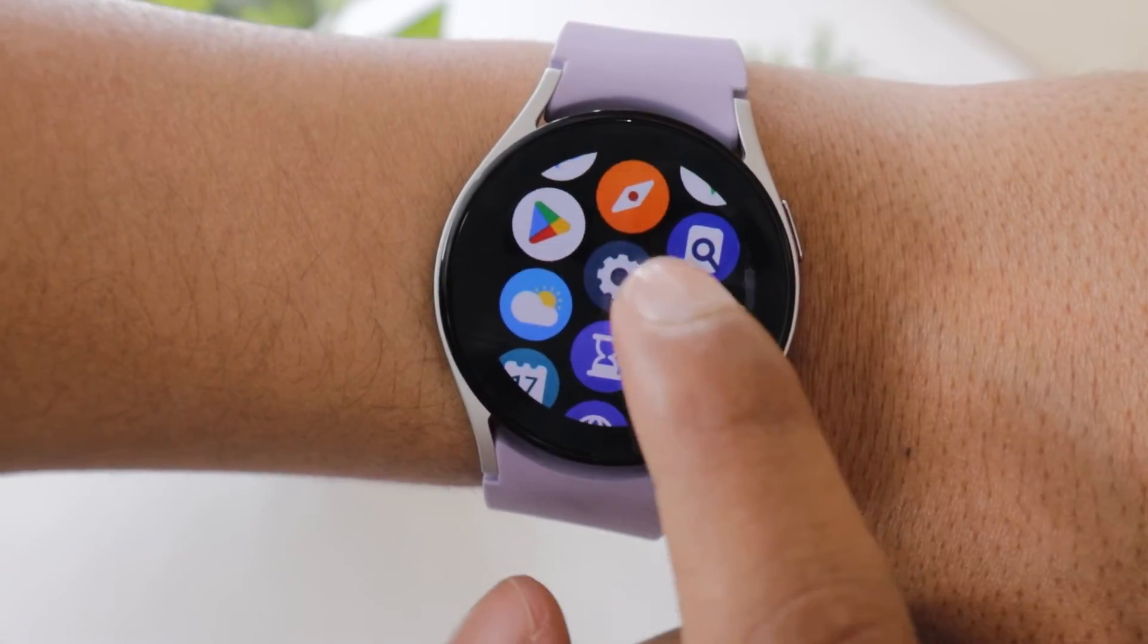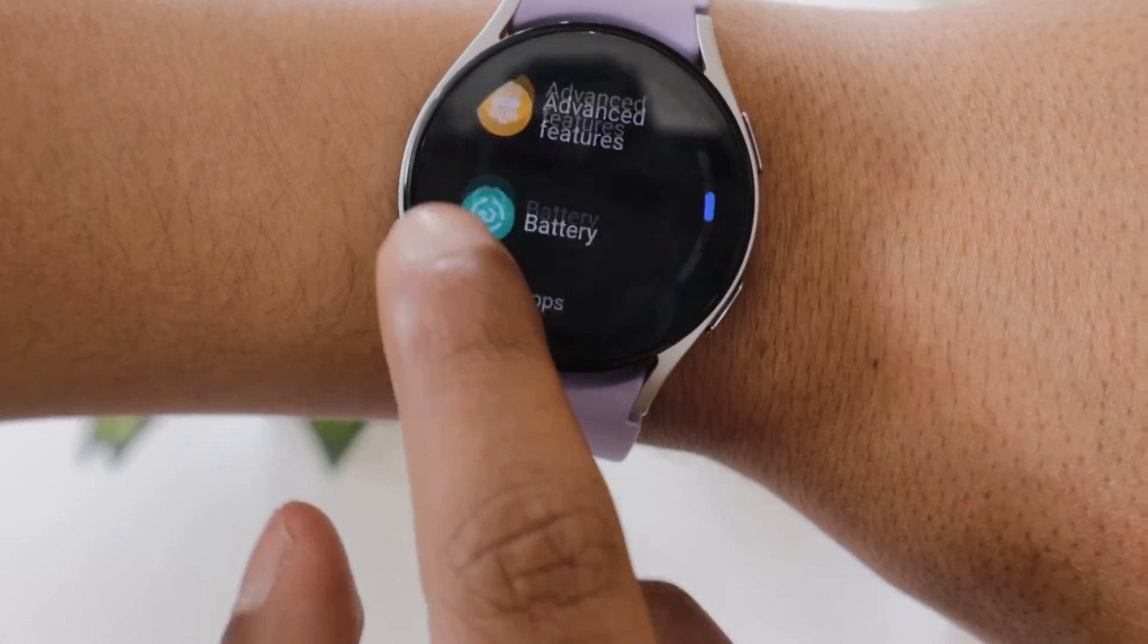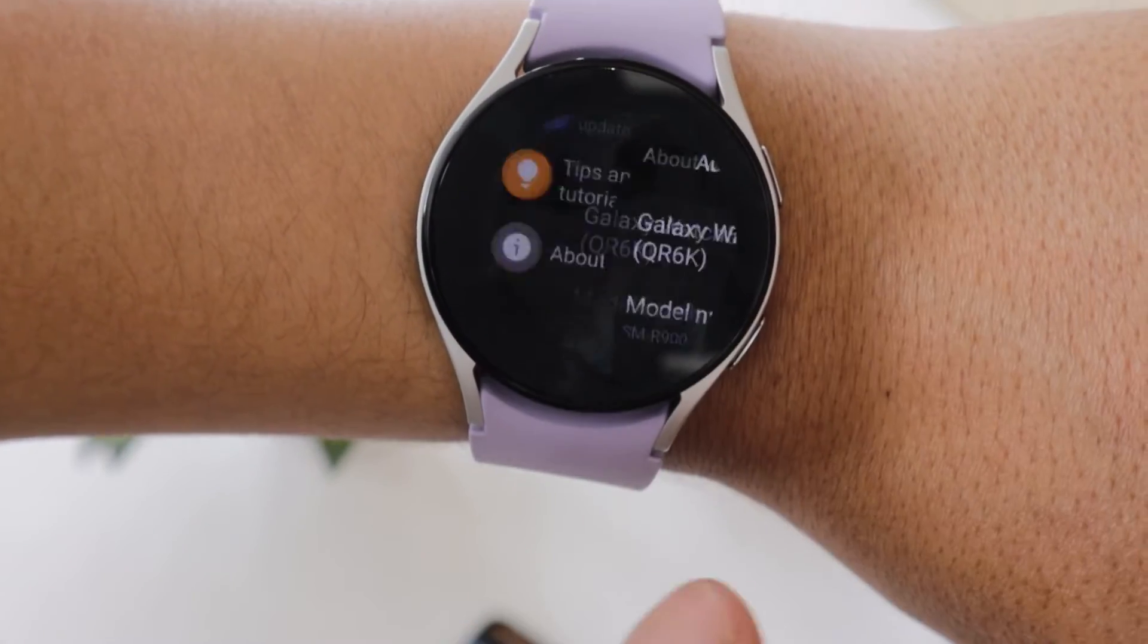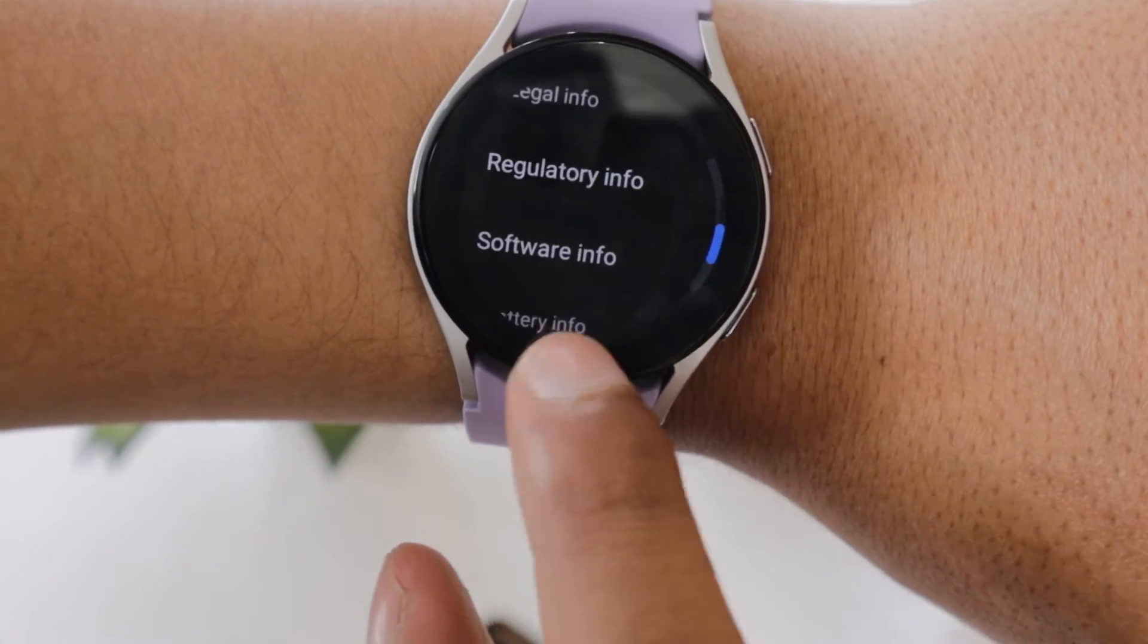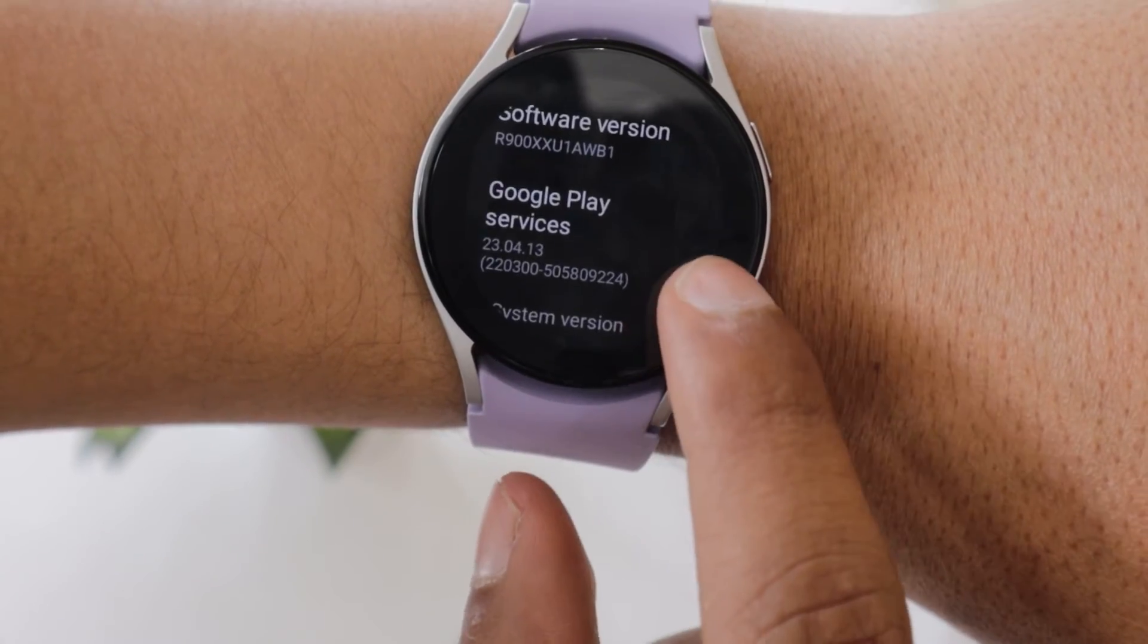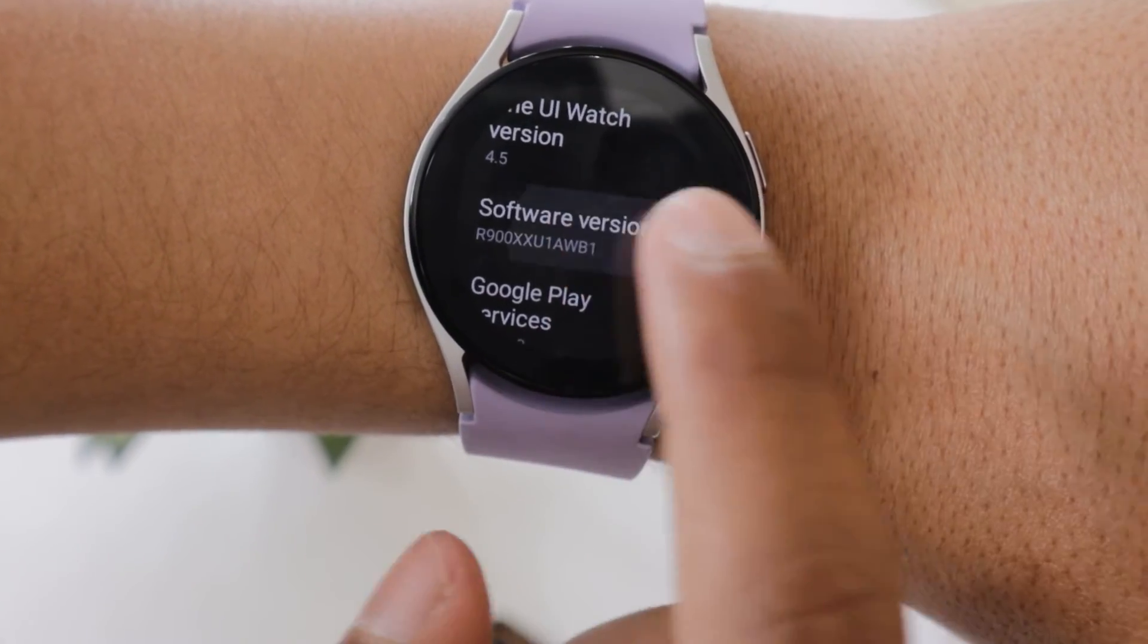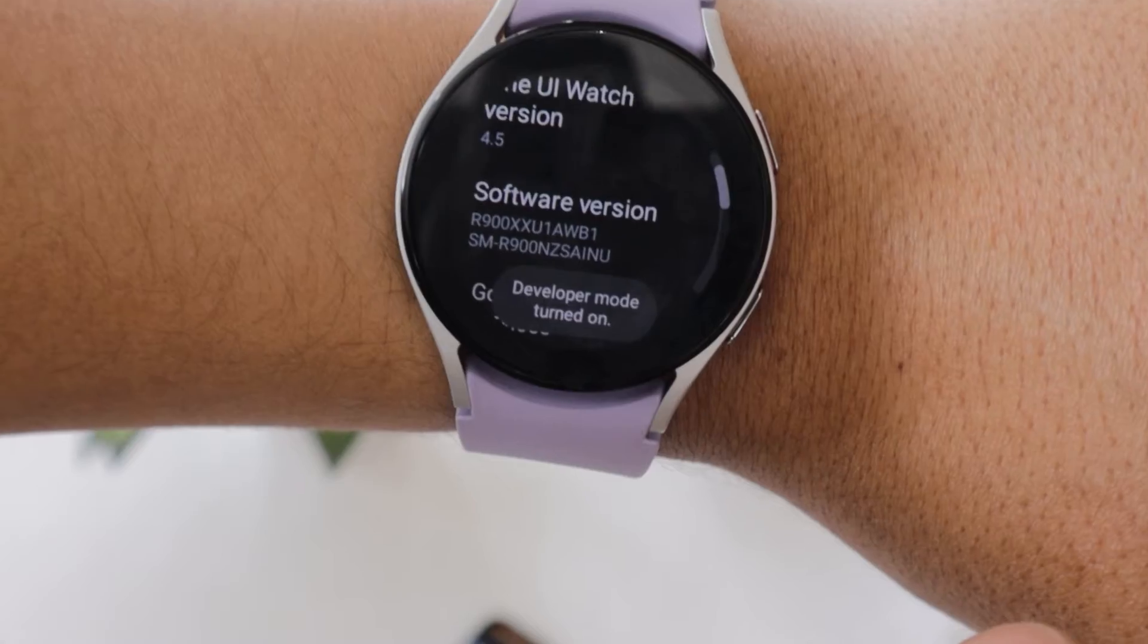To do this, take your Watch 5 and go to settings. Go to about watch. Now go to software info. Now continuously tap on the software version 5 times. This will enable the developer option.